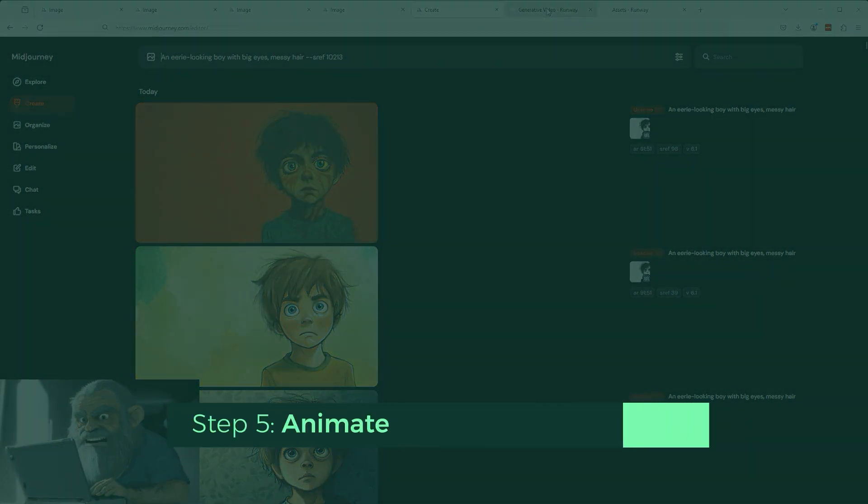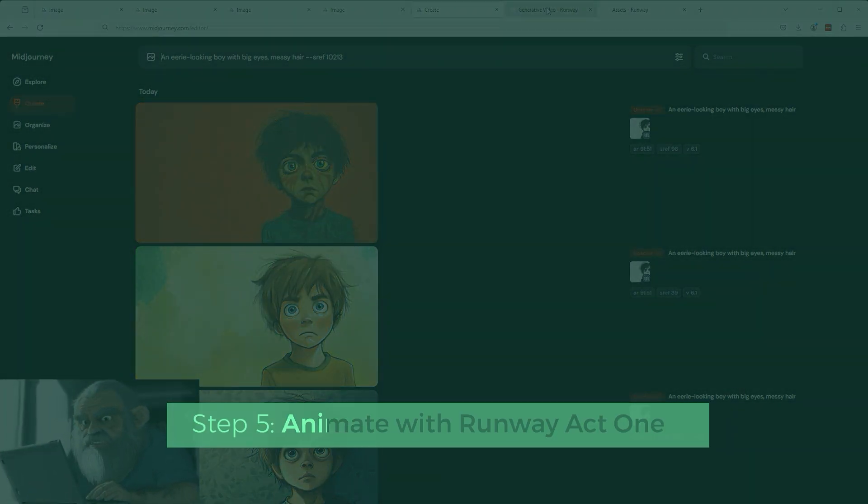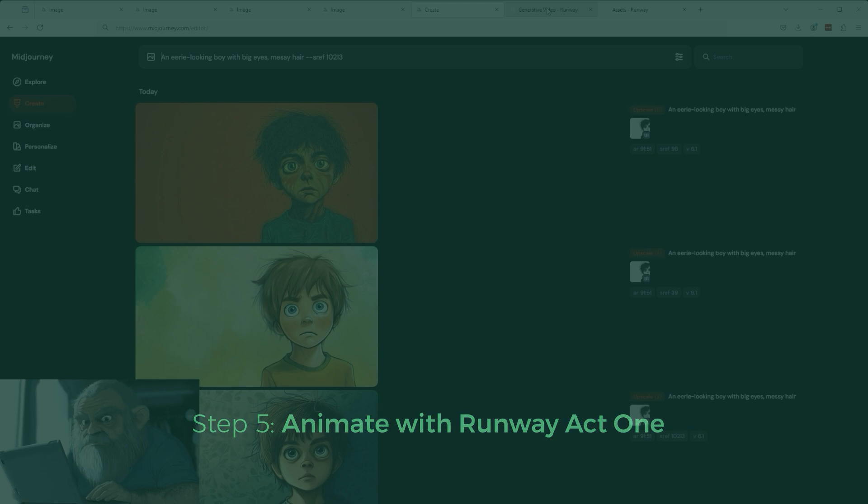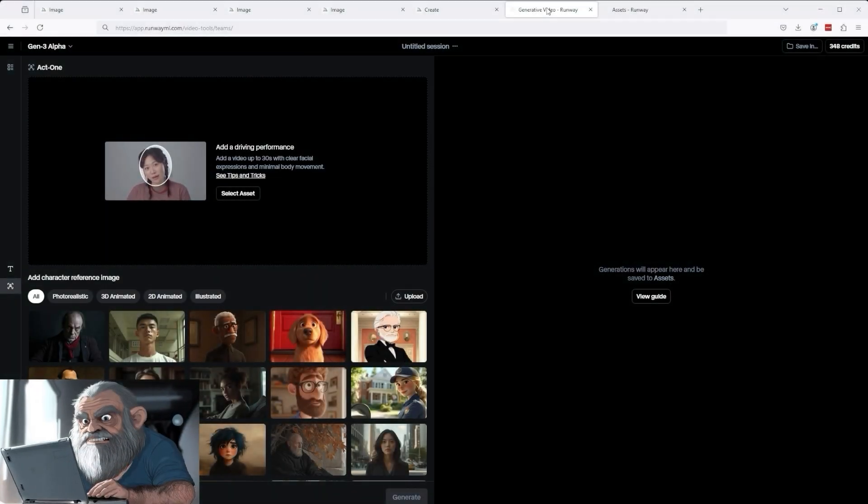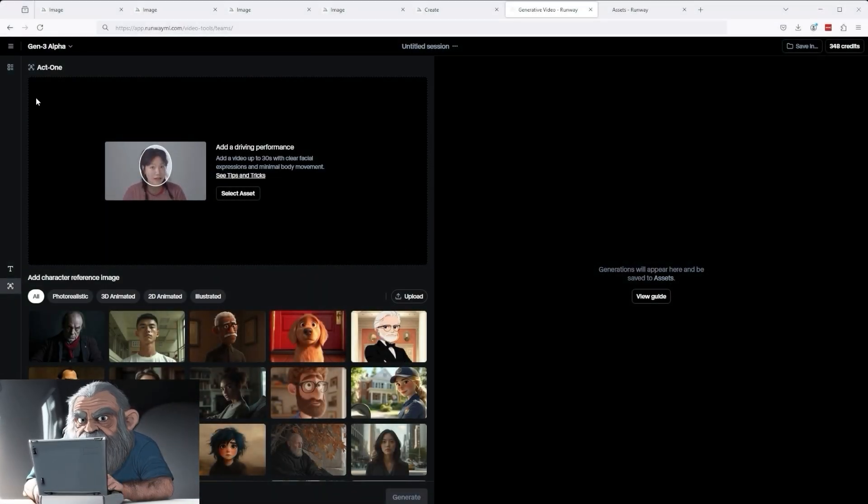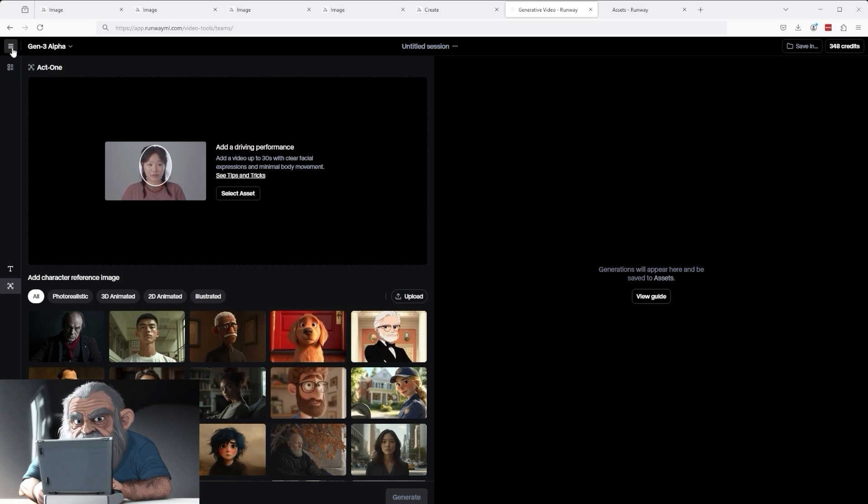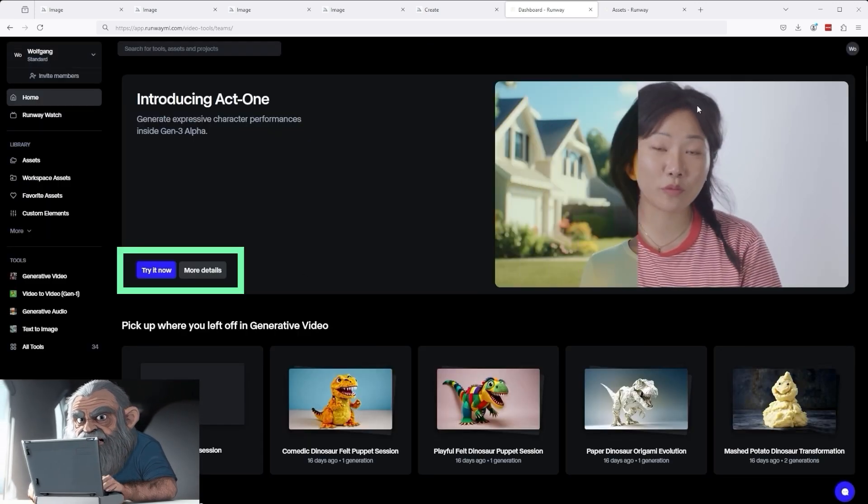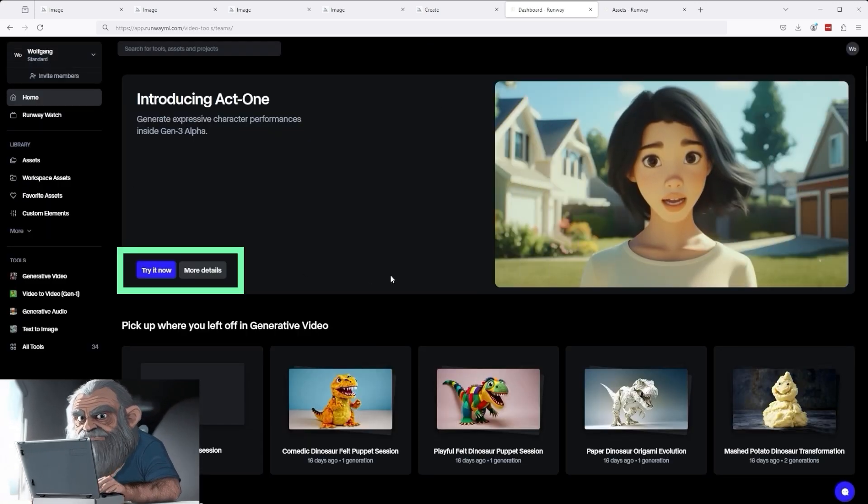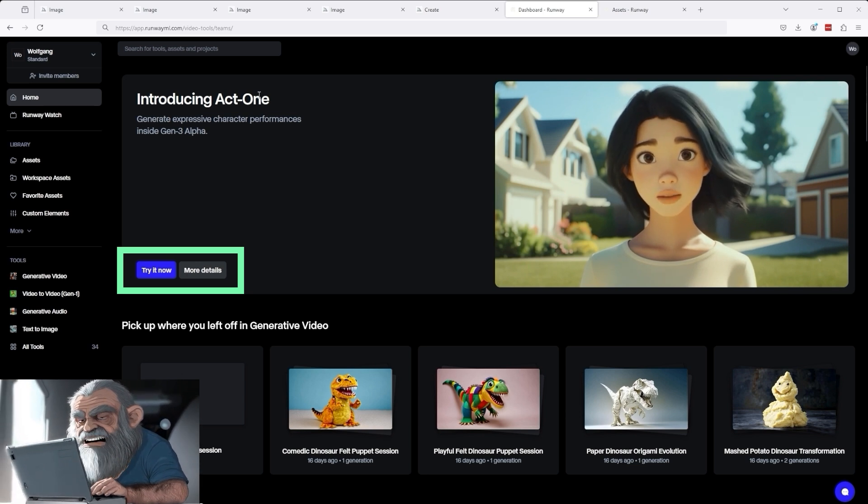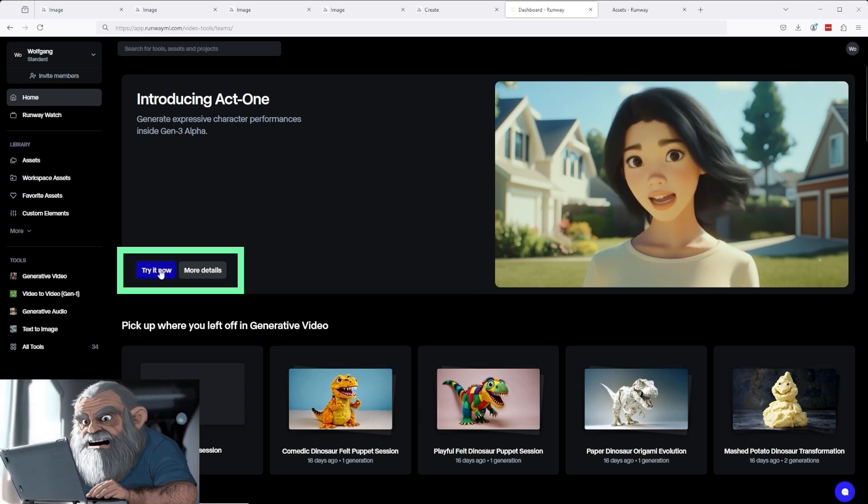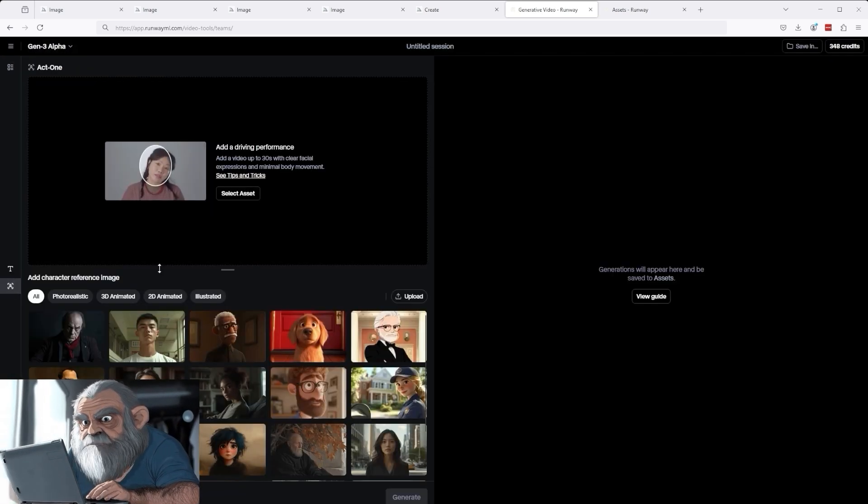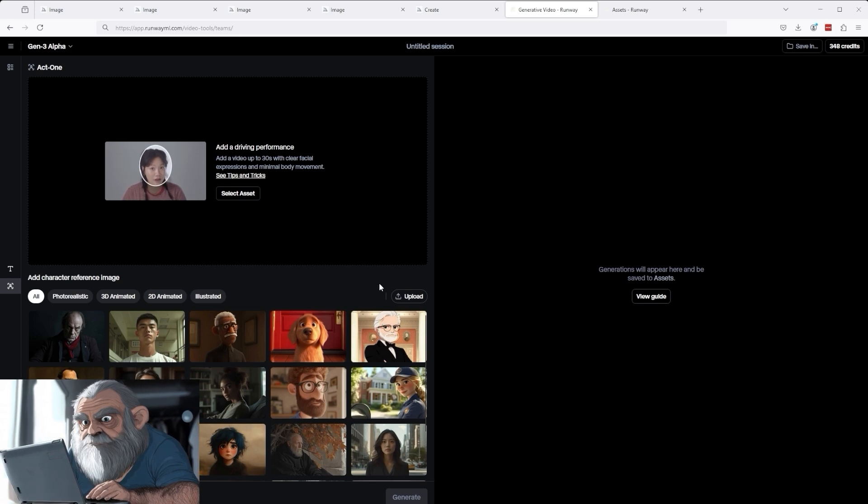In Step 5, the journey in Runway begins. Runway has recently released a new tool called Act 1. To use this new function, first go back to the Runway homepage, then click on the blue Try it Now button in the header at the top where it says Introducing Act 1. This will then redirect you to the Gen3 Alpha app.